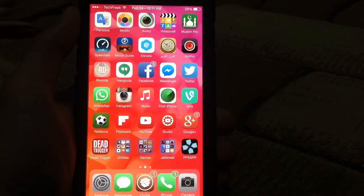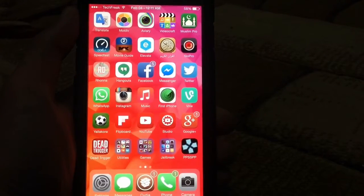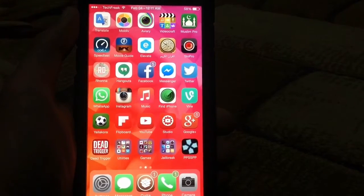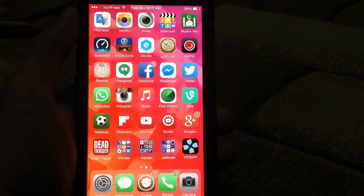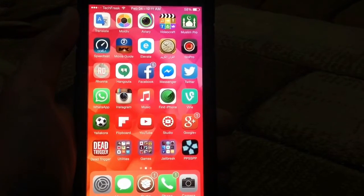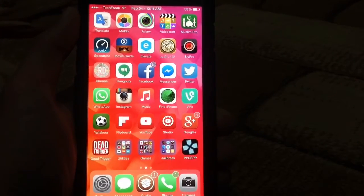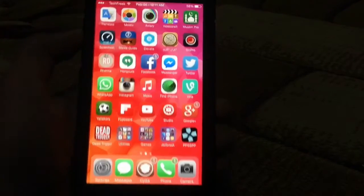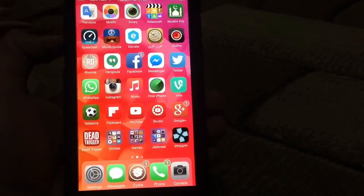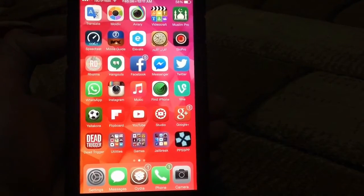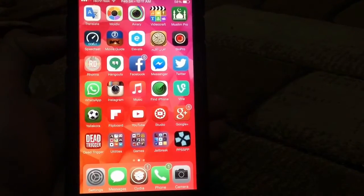Hey everybody, it's TechFreak back here with another video and I'm having a very exciting video for you guys. When I saw this, it's like very amazing — I figured it out and here it is guys, I'm going to show it to you.